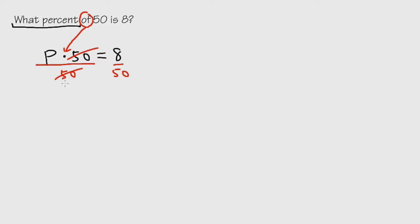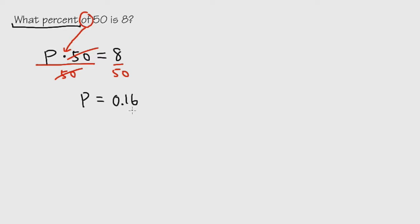P will be by itself after we divide both sides by 50. Then we see P is equal to 8 over 50. And once again, if you would like, you can just use a calculator. We can do it by hand, up to you. But anyways, 8 divided by 50 is 0.16.